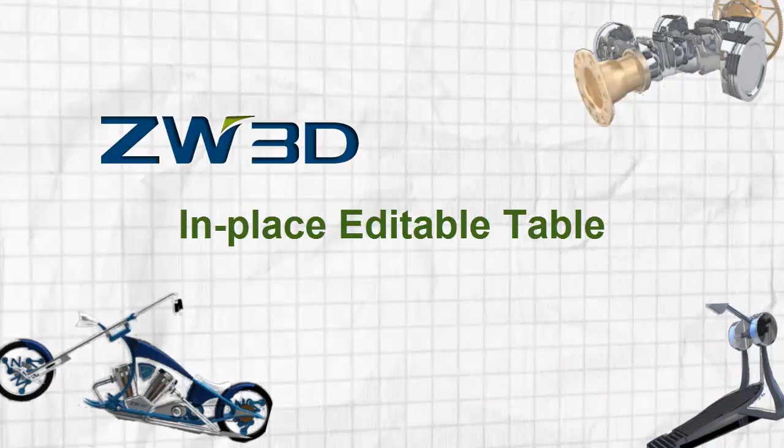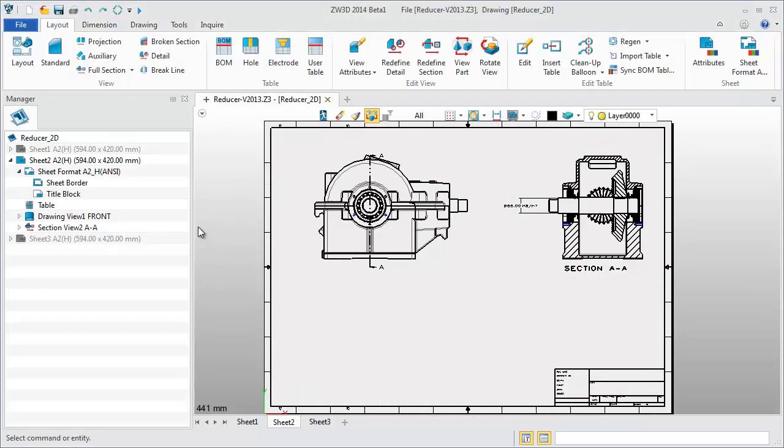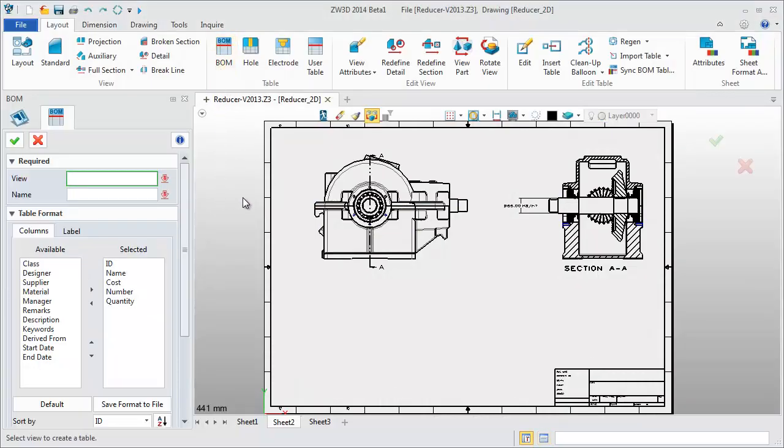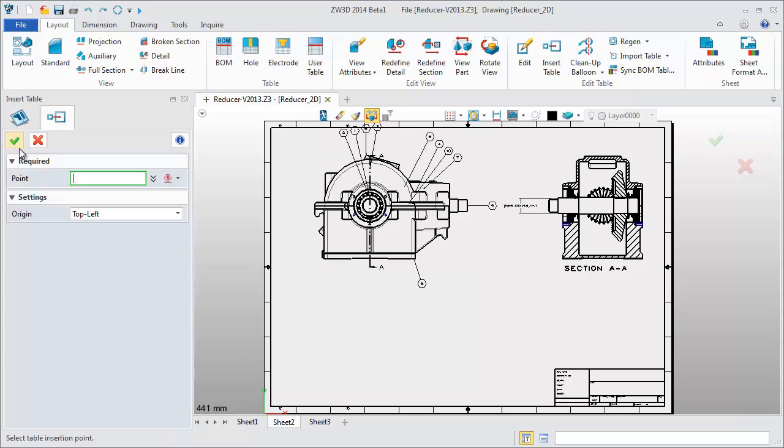In place editable table. Create a BOM table for the reducer assembly part.